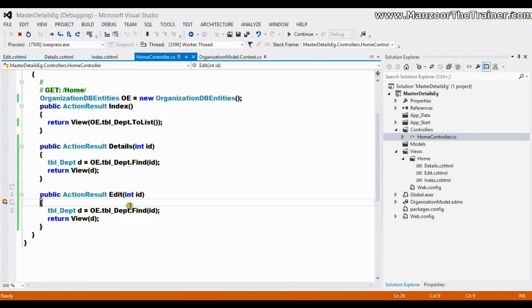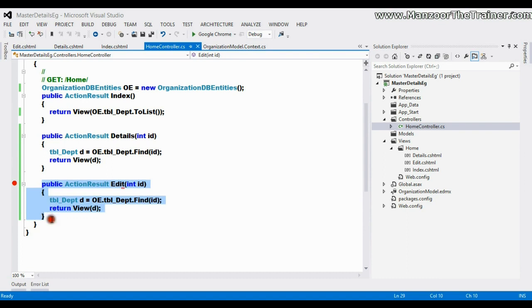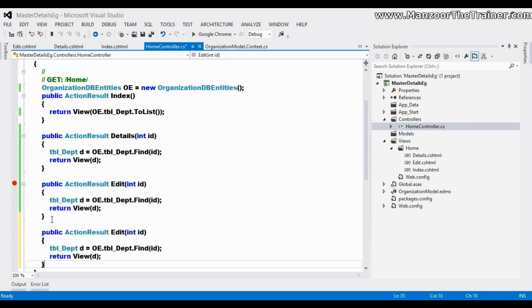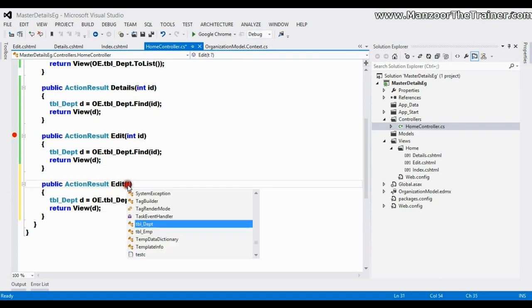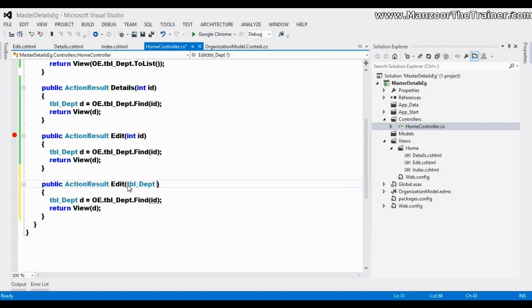So what I'll do - I'll simply copy this and paste it here. This time it is going to pass the object of department, that is TBL_DPT. The department is D.